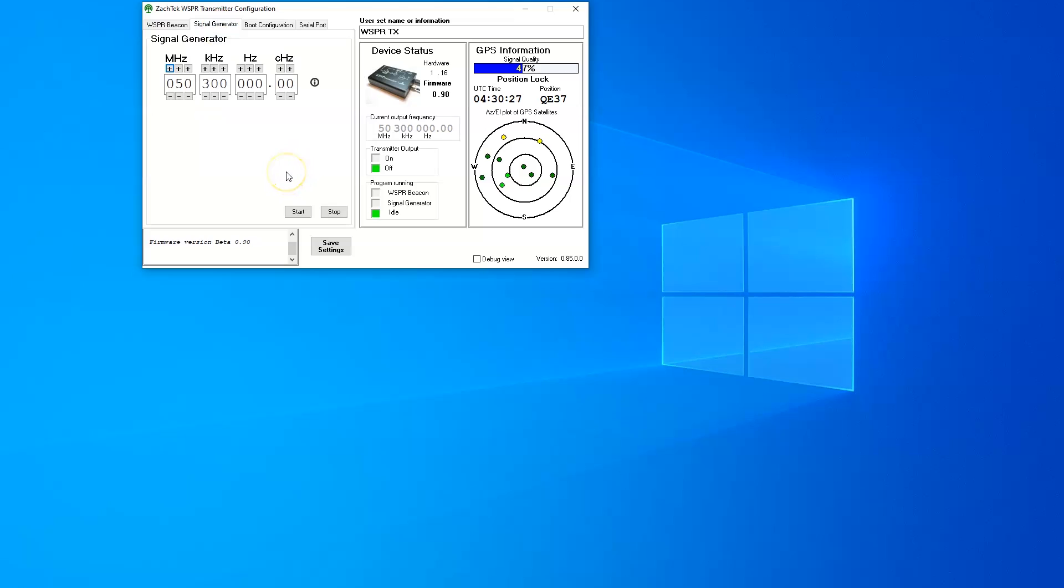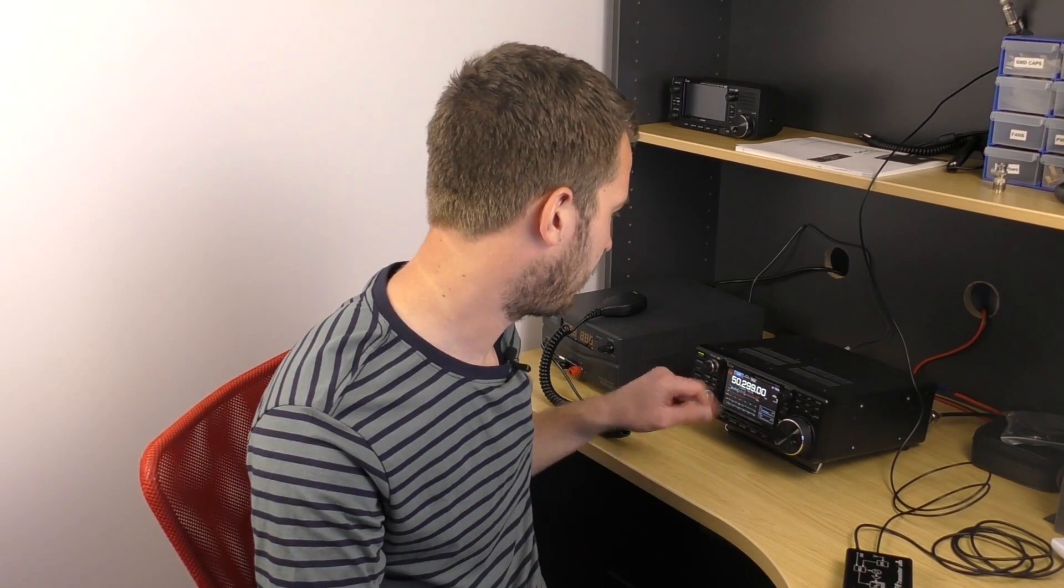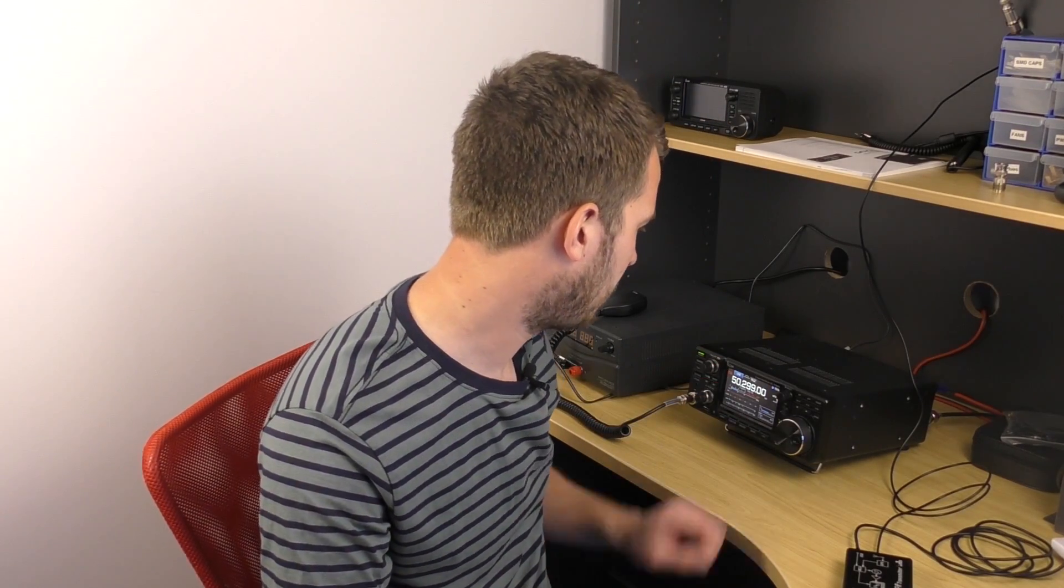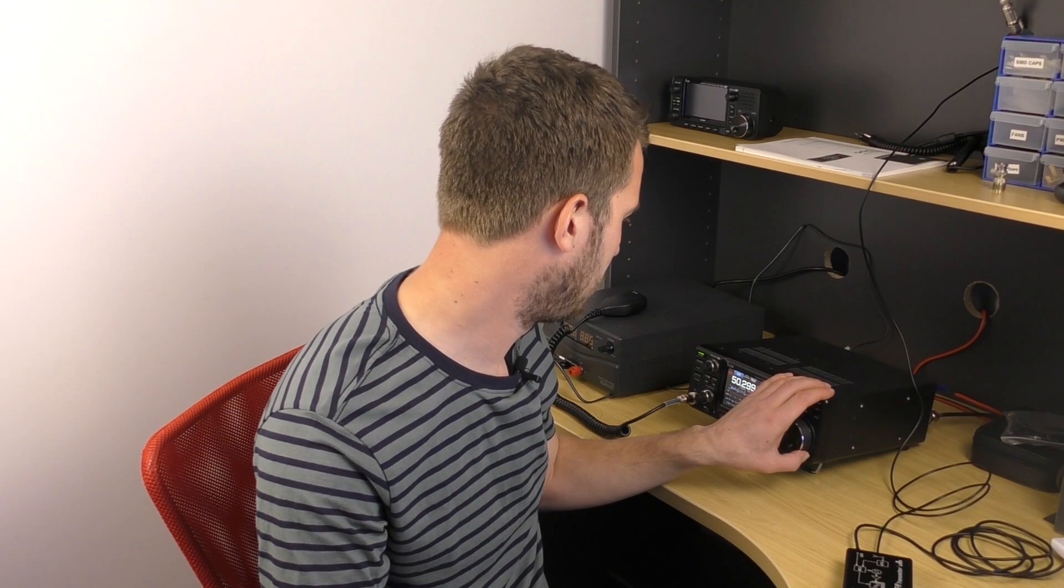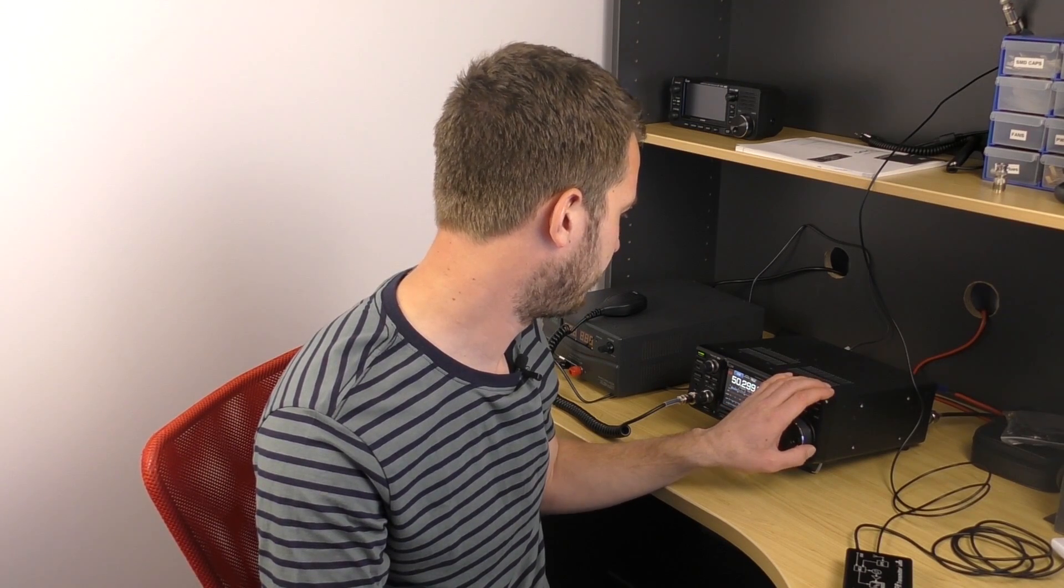It is a signal generator as well, so you can generate all sorts of signals. In this case, 50.3. If I hit start, you can hear the transmitter there has turned on on my 7300, and I can hear the signal.